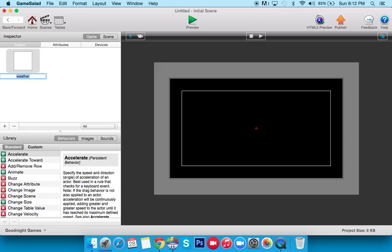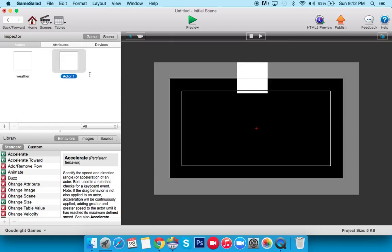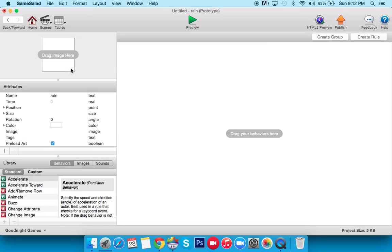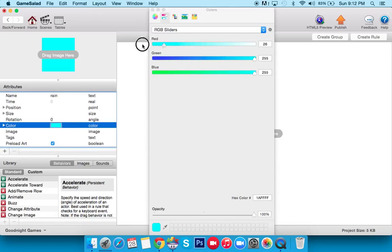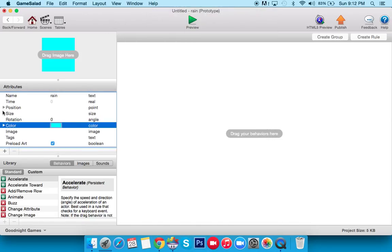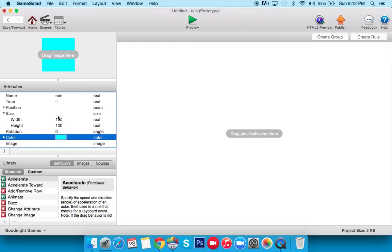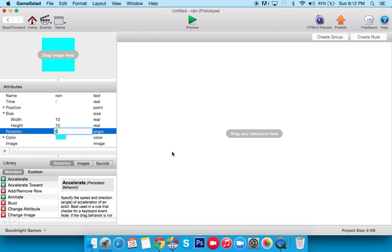So this will be the spawner. We'll drag it onto the scene, and then we'll create one more actor, and we'll call it Rain. We're going to go inside of Rain, and we're going to say that we want it to be blue. You can make it whatever color you want. We'll go to Size, and we'll just say 10 by 10 for now. That'll work out fine.